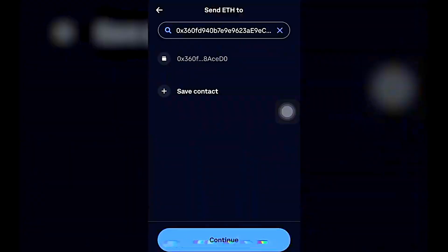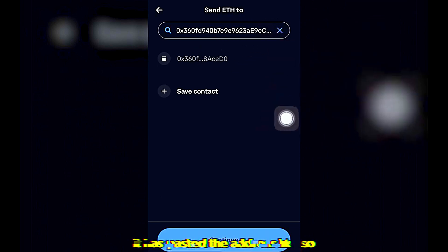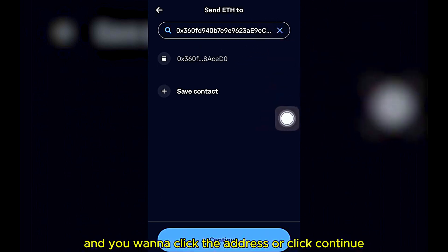As you can see, I scanned the QR code and it has pasted the address on the screen. You want to click on the address or click Continue.